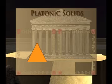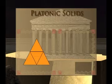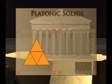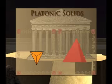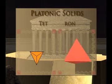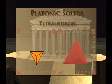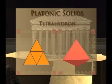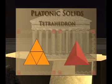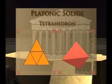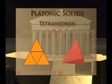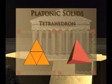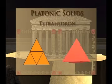This two-dimensional net, when folded, becomes the three-dimensional solid called a tetrahedron, which is one of the Platonic solids. Because of the underlying regular polygon, the tetrahedron has congruent edges, vertices, and angles.